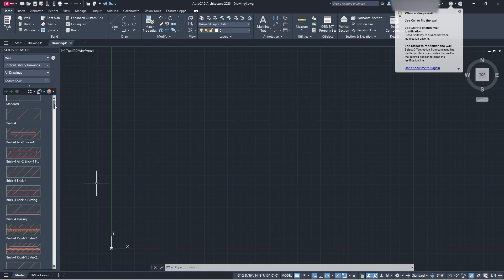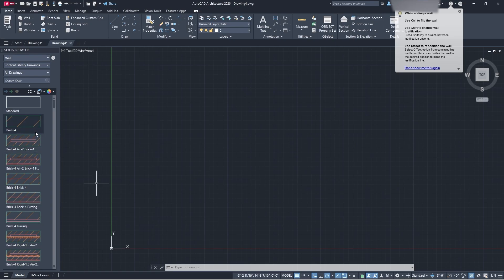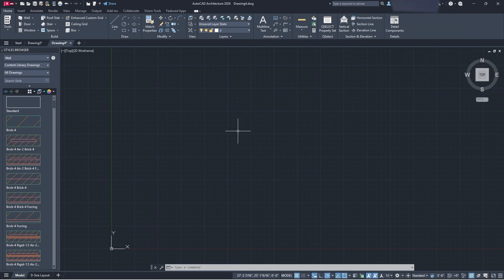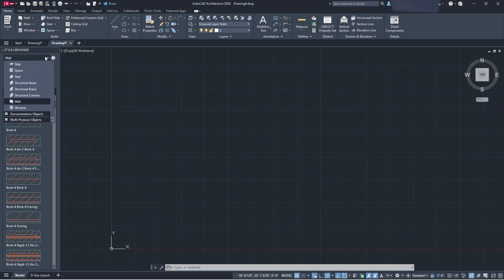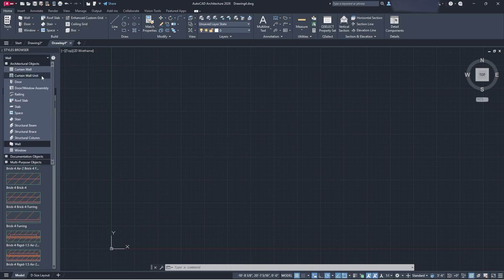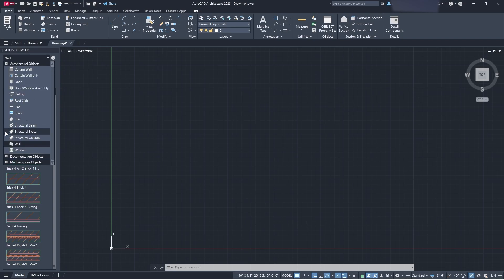Think of this program as kind of a combination of AutoCAD and Revit — it's easier for AutoCAD users to jump into than Revit, though it does have quite a bit of a learning curve. You can select walls, curtain walls, curtain wall units, doors, window assemblies, railings, structural columns, braces, and beams. All of these have statistics and adjustment options you can go through.